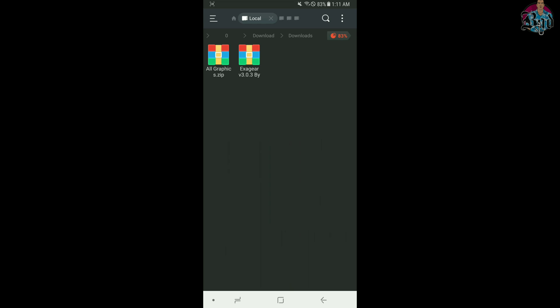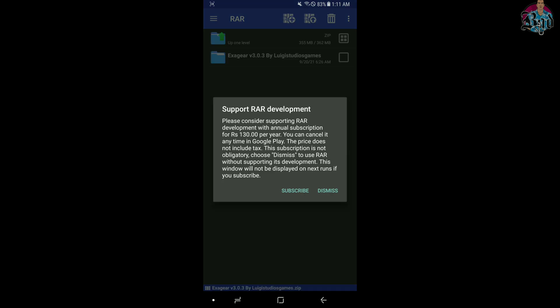Step 1. Download ExaGear and graphics from the link I mentioned in description.